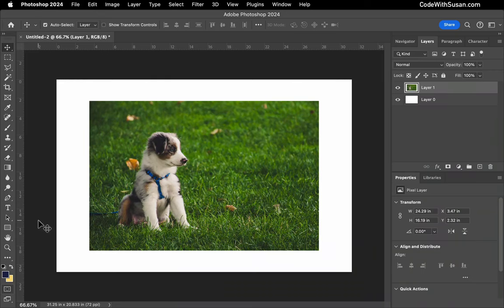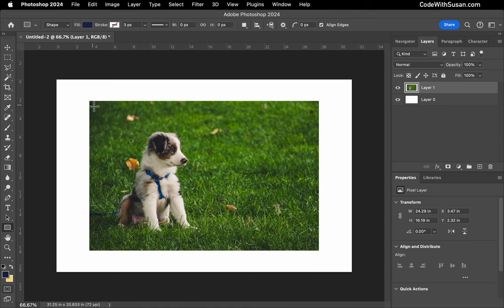I want to round the edges of this image in Photoshop. To do this, I'm going to select the rectangle tool and draw a rectangle on top of the image.